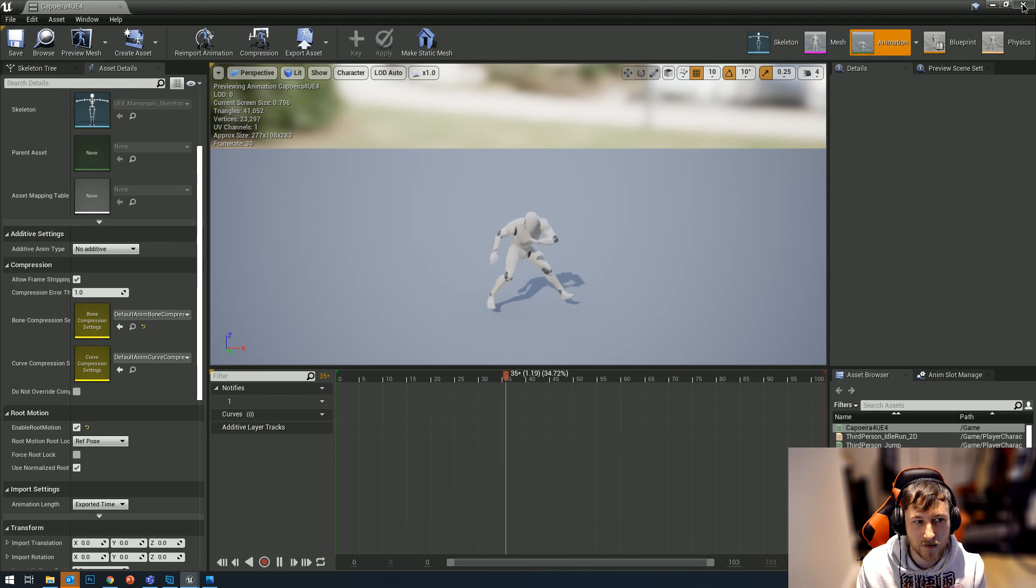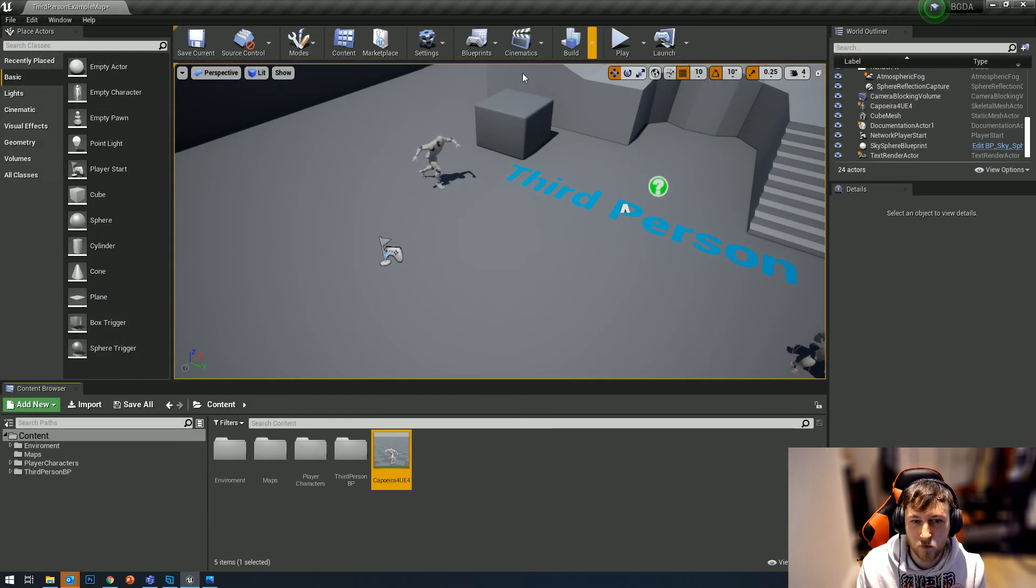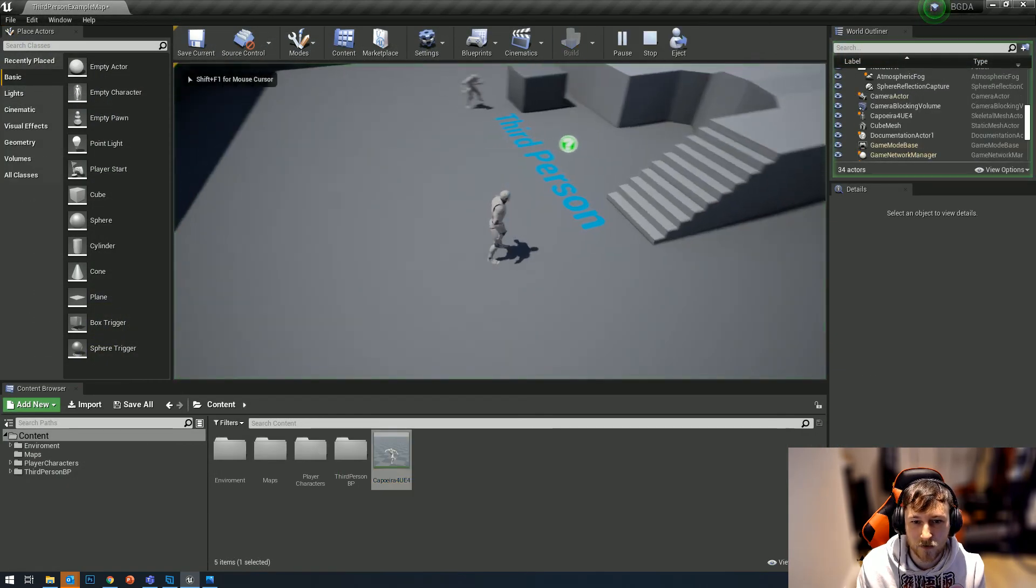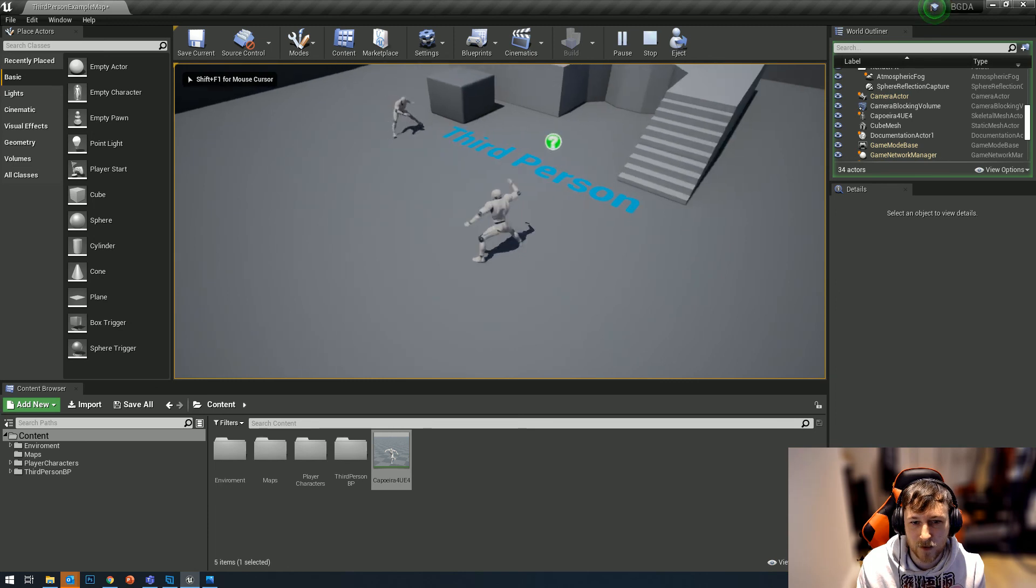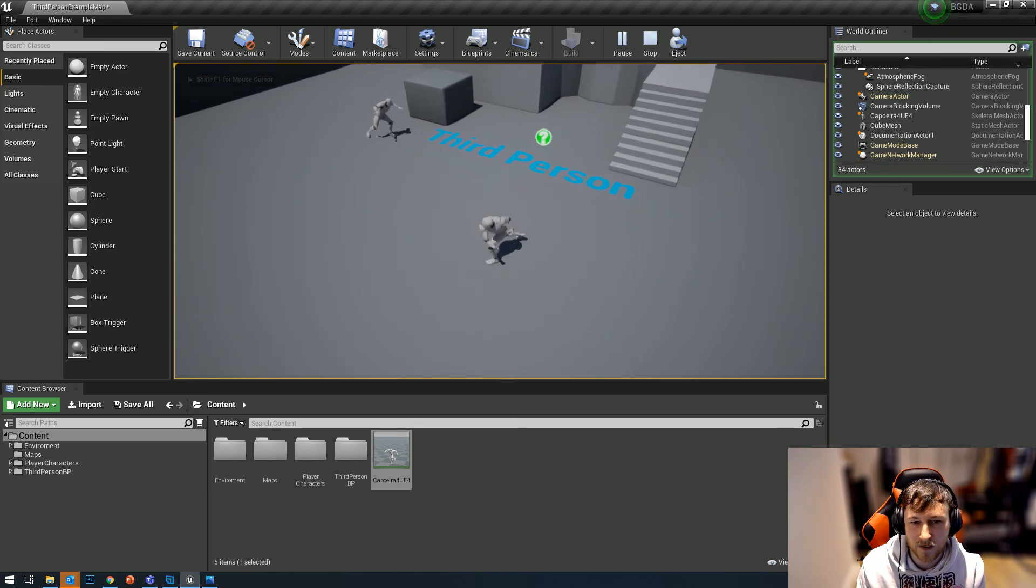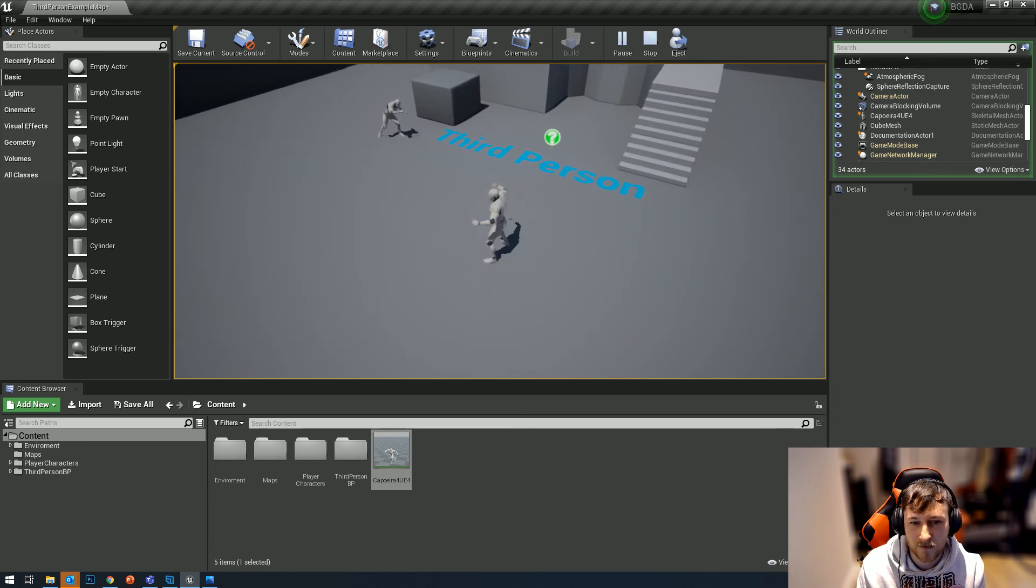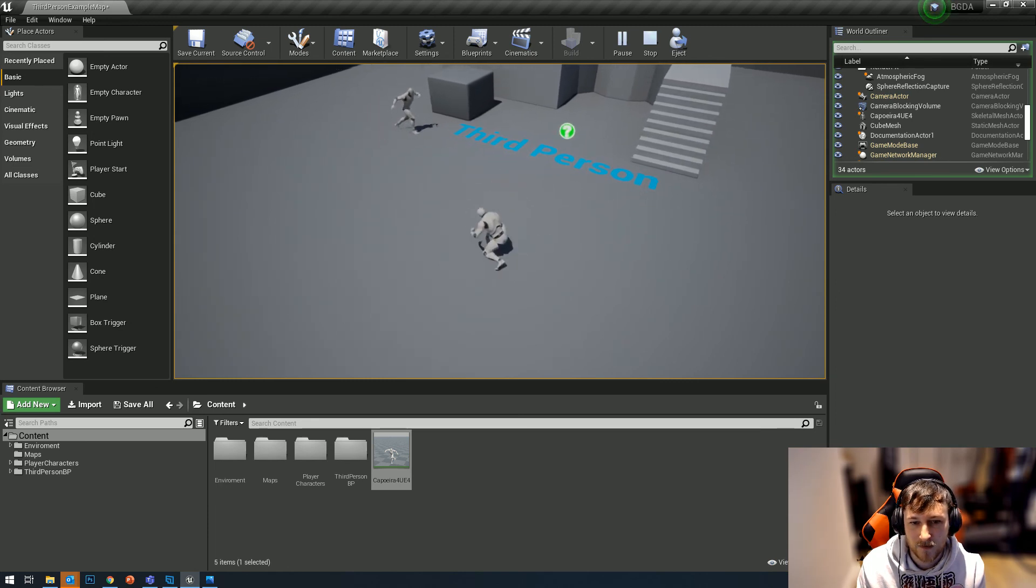Then you can start setting that animation up. What you'll get as a result is if I hit play here, you'll get the result once you set up your animations - your root motion kicking in like this.